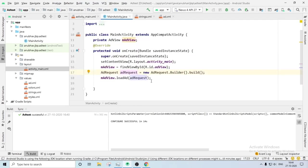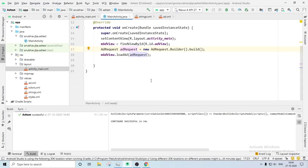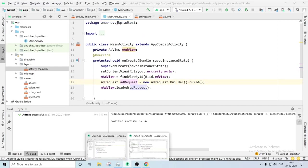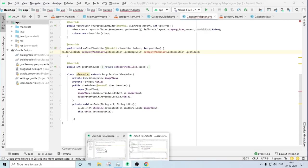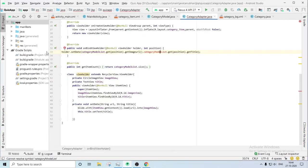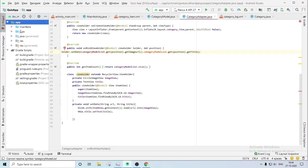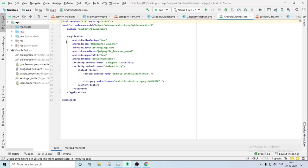So it's time for the Java main activity class to write the code. You have to initialize your AdView first. You have to AdView, find it by ID. Then you have to write ad request: AdRequest equals to new AdRequest and builder, then build. Then AdView equals to load AdRequest. It is the full code you have to do.